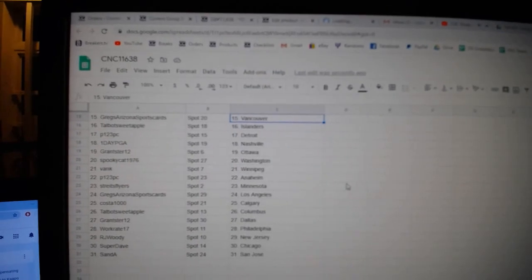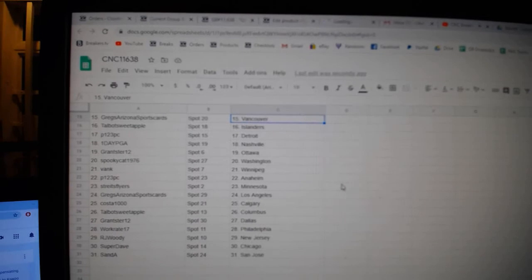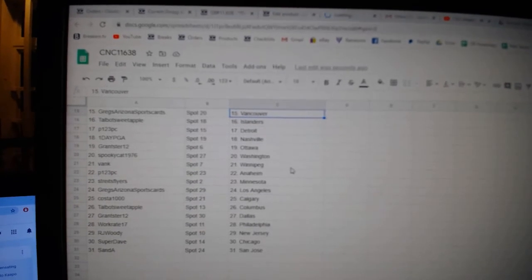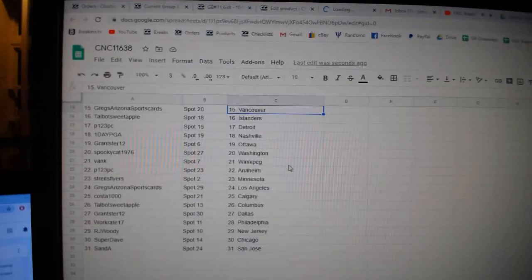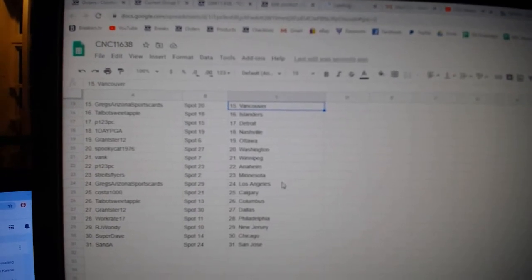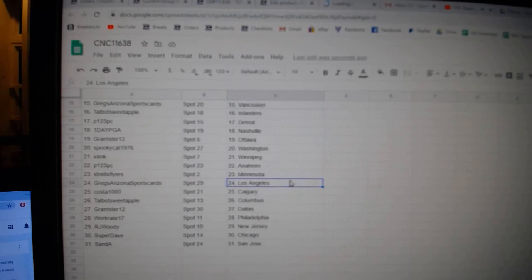P123 Detroit, One Day PGA Nashville, Granster Ottawa, Spooky Cat Washington, Bank Winnipeg, P123 Anaheim, Strikes Minnesota.